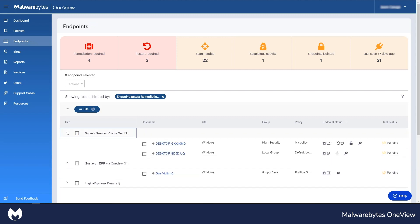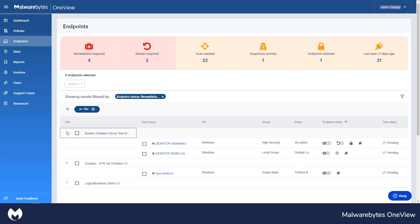MSPs, like everybody else, don't have much time, especially in repeating the same actions. Thanks to OneView, we help MSPs save time and effort. If something needs their attention,